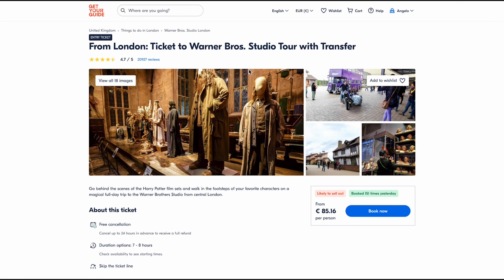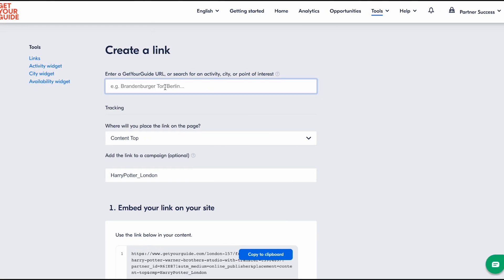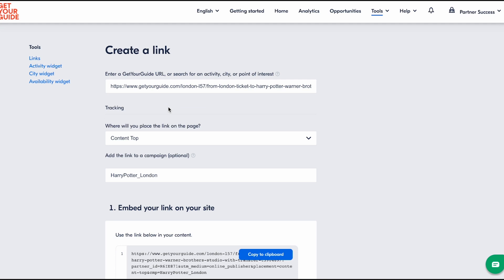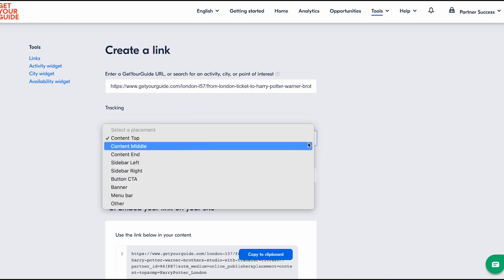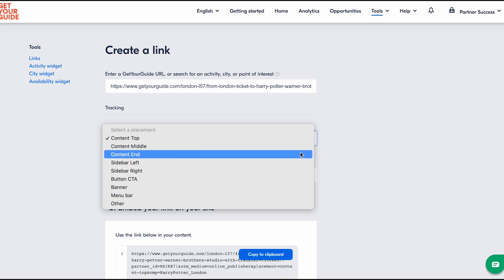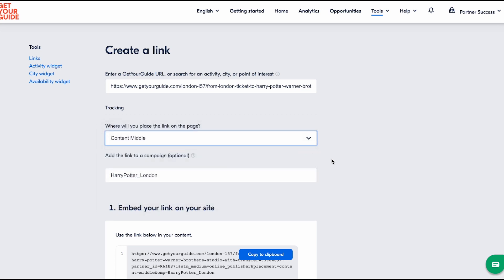Or you could search on our marketplace for the page you're looking for. Please note that you can create an affiliate link to any page on Get Your Guide. In this case, we will be using an experience. So copy the URL and paste it into the search bar, then select the correct experience from the menu below. Next, move on to the tracking section and select the placement of your links — this means around what part of the post your link will be located.